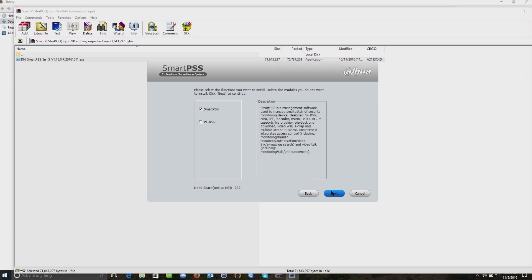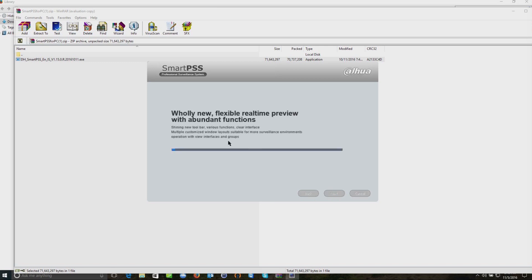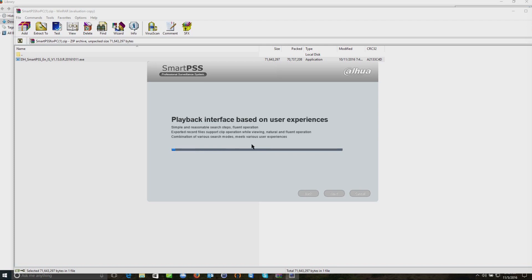Install SmartPSS, which is what we need since you have a recorder. We'll click next and then we'll click on the install screen. This is going to install the software on your system.